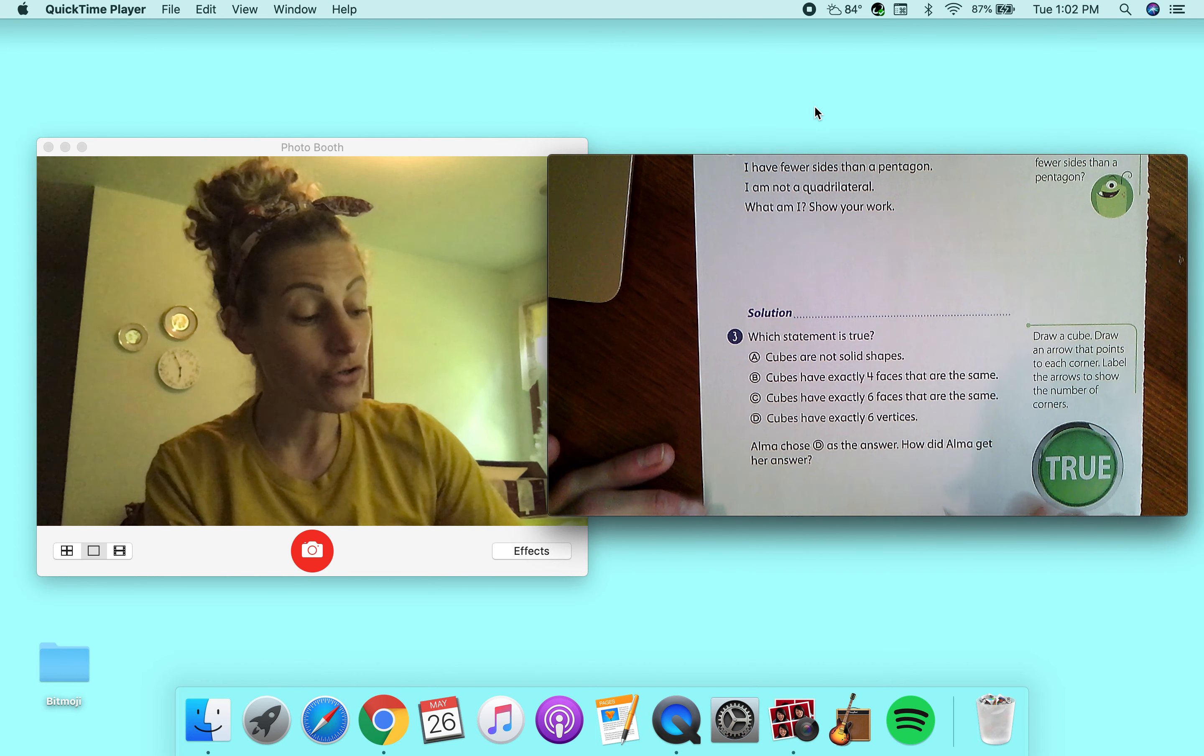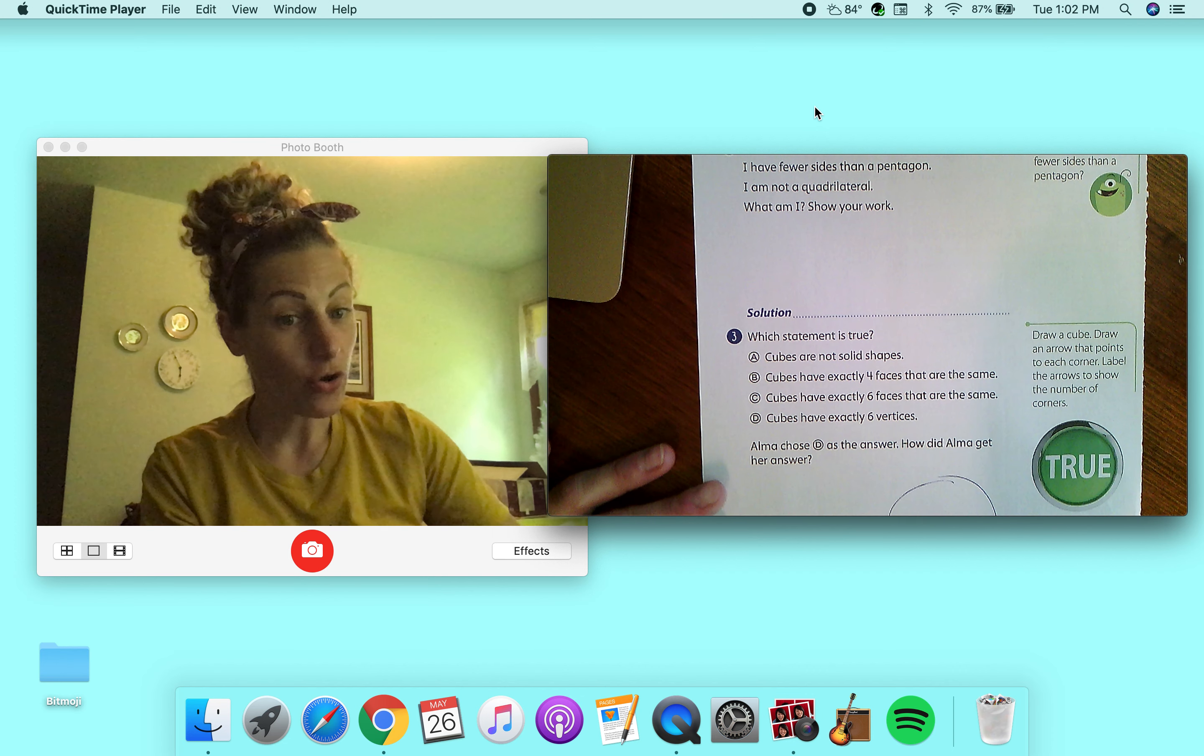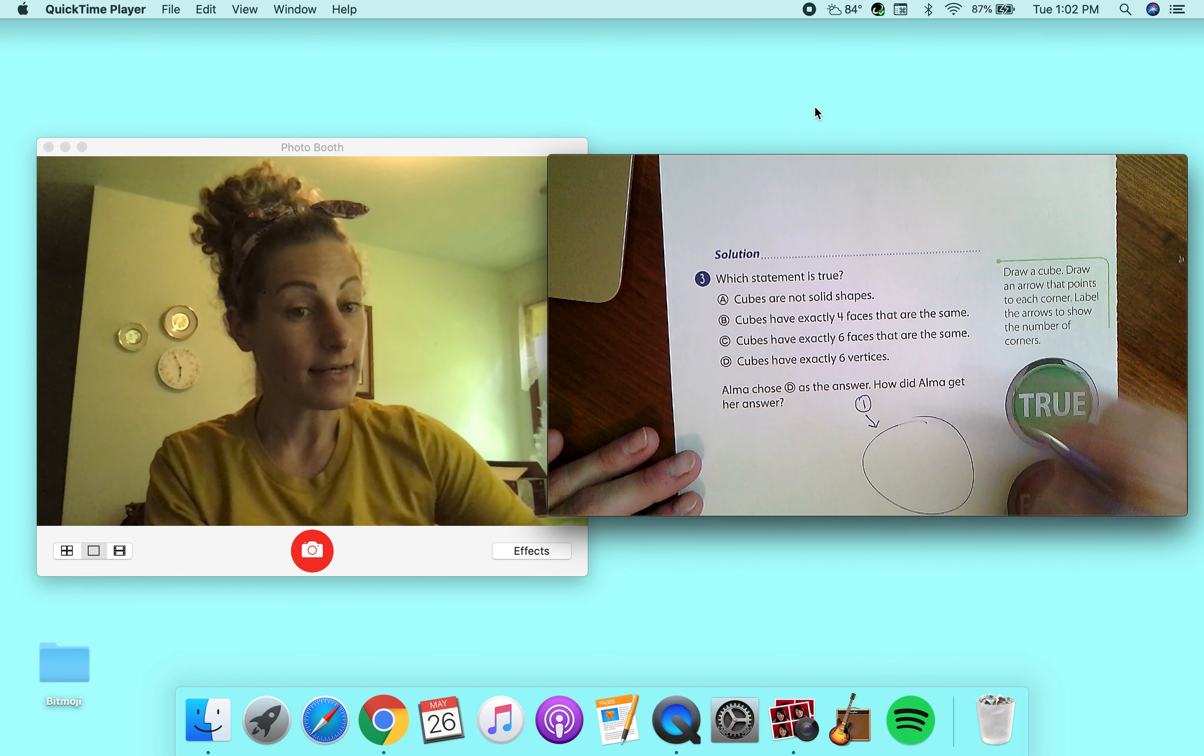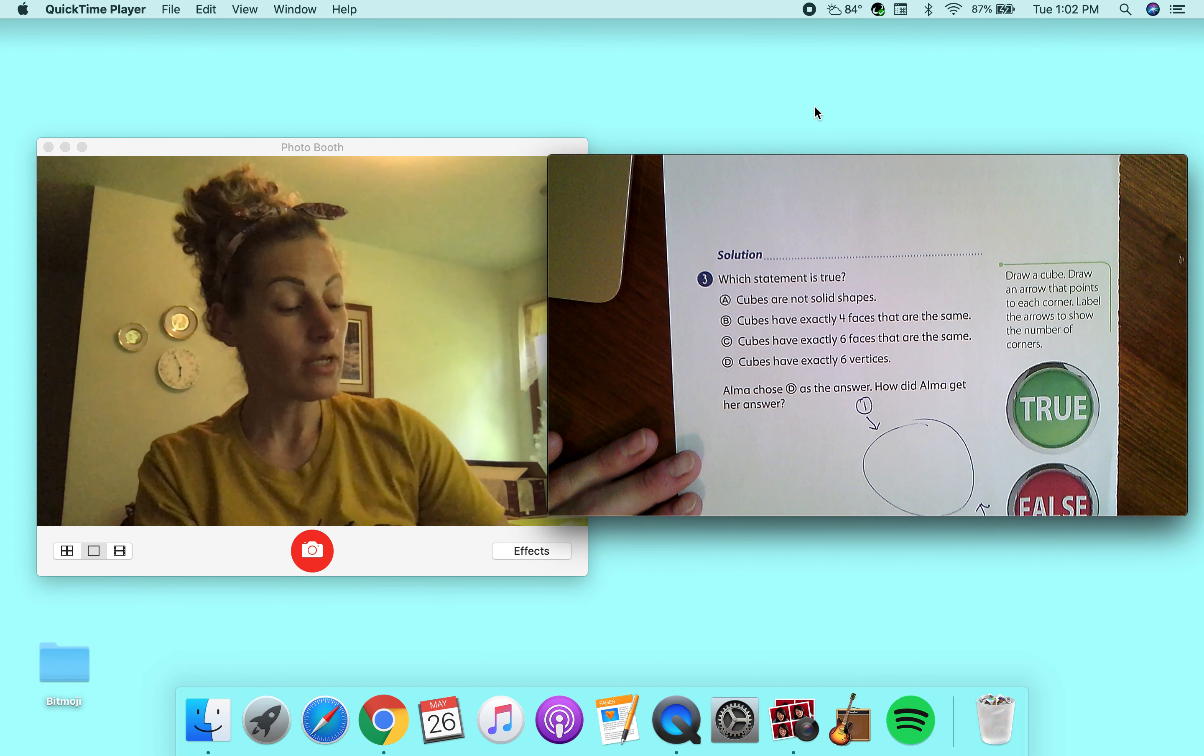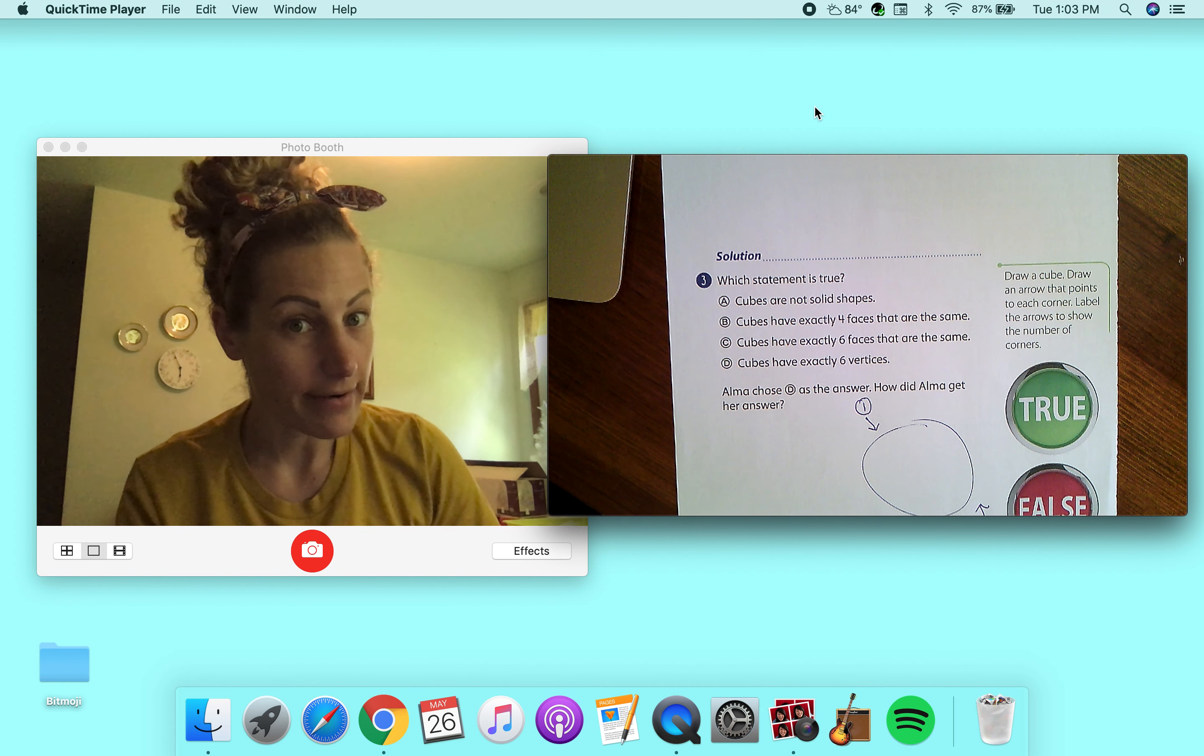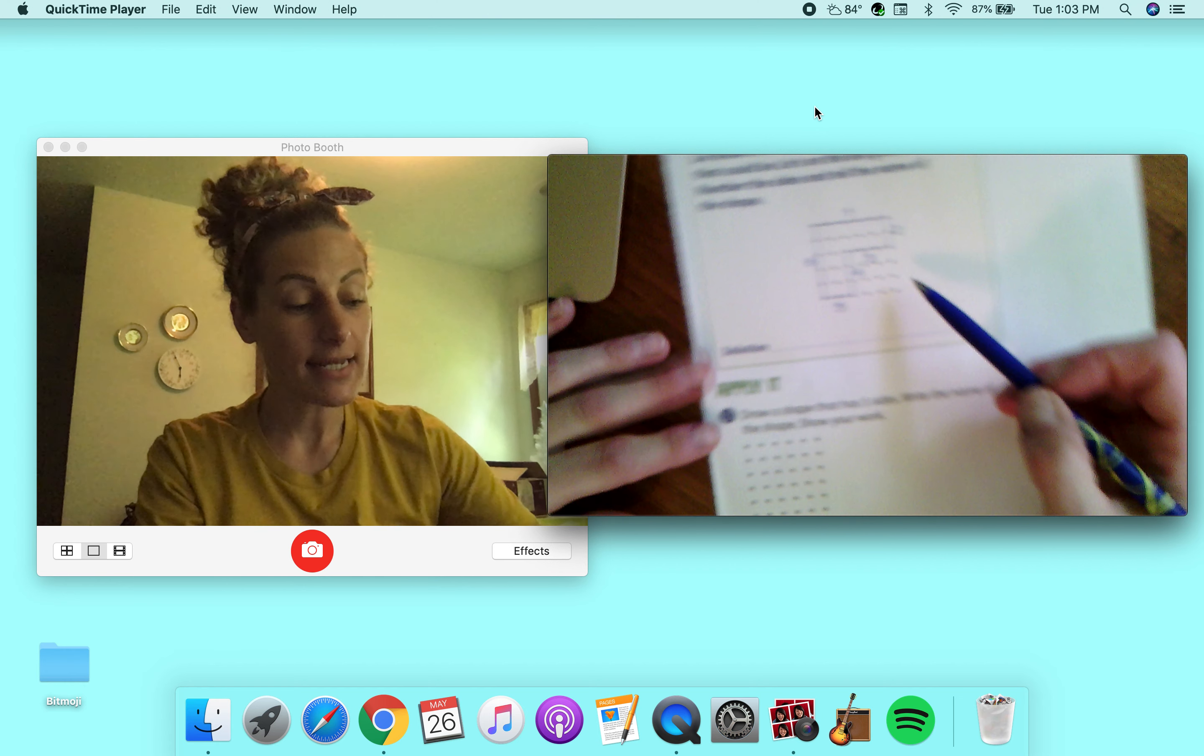So when you're drawing, you're going to have your picture of your cube here and you're going to label one, two all the way to show the number of corners there are. Okay. So here's our math lesson for today.